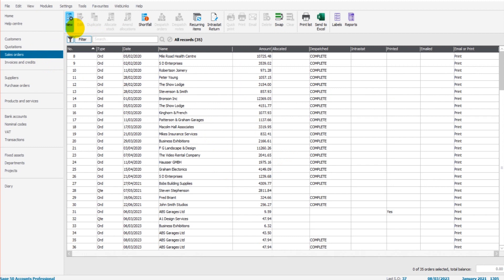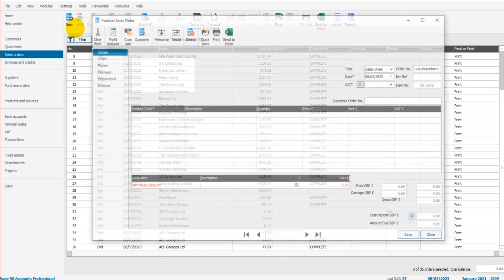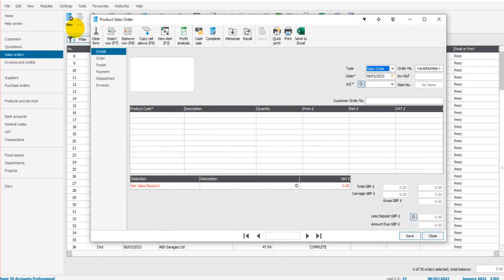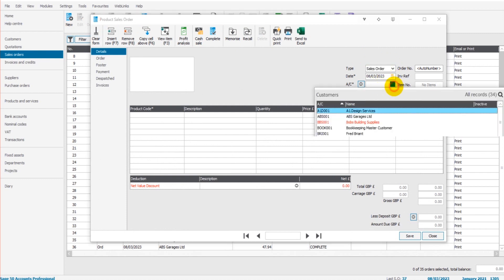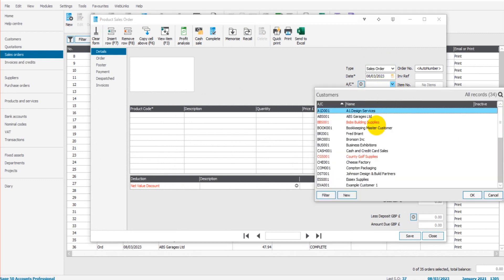We're in sales orders. Let's create a sales order, so click on New. We have to have a sales order in order to create a dispatch note. We put in the date, let's use today's date, we choose the customer, let's choose Bookkeeping Master. Click OK.